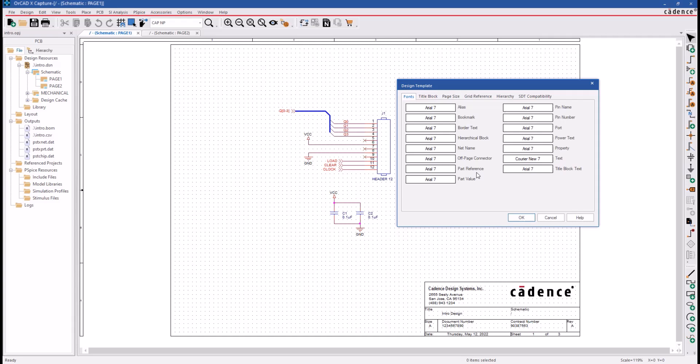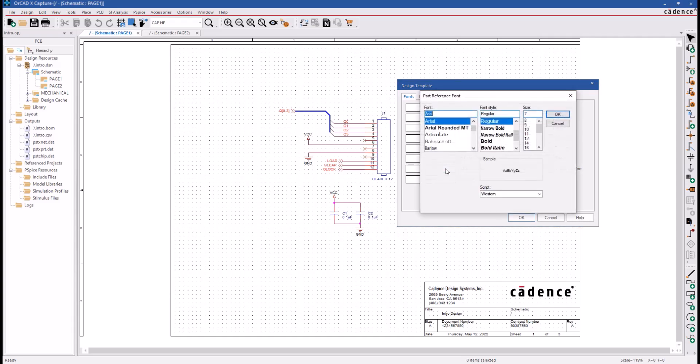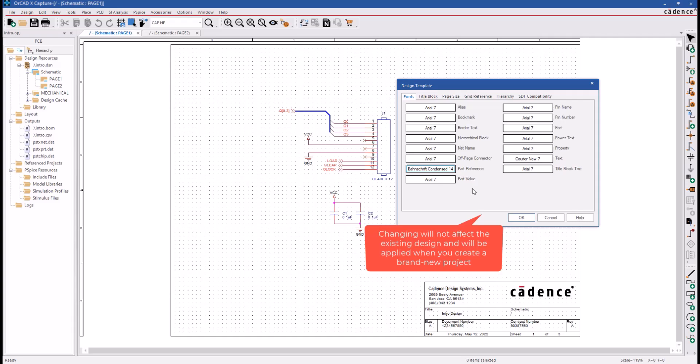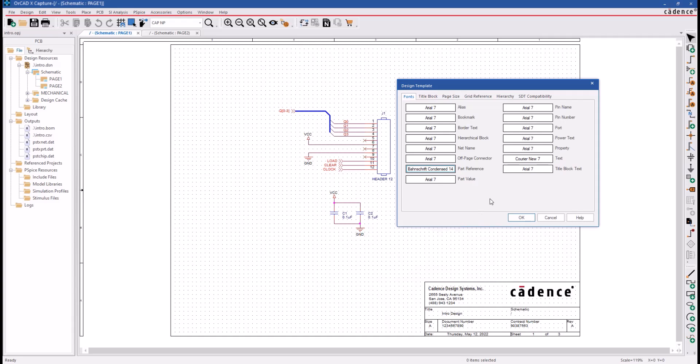Each of these is a different type of schematic text assigned to a font style and font size. Click on the rectangle box to change the different font and style, and then we'll also increase the font size. This will not affect the existing design and will be applied when you create a brand new project. These design settings are saved in the Capture.ini file.